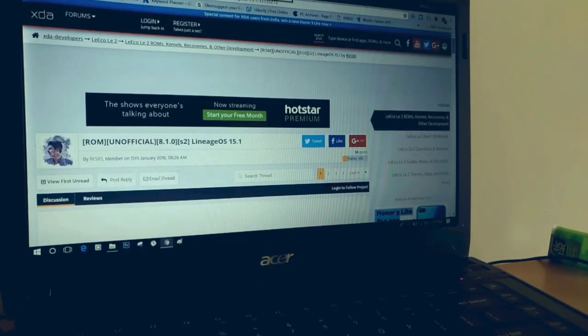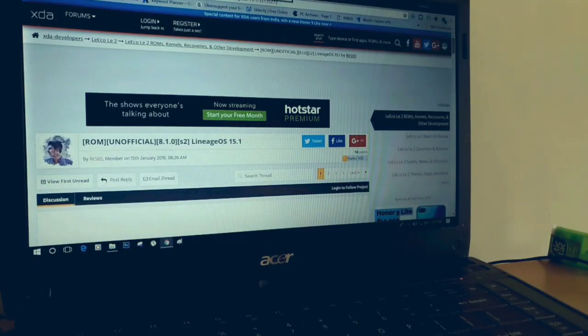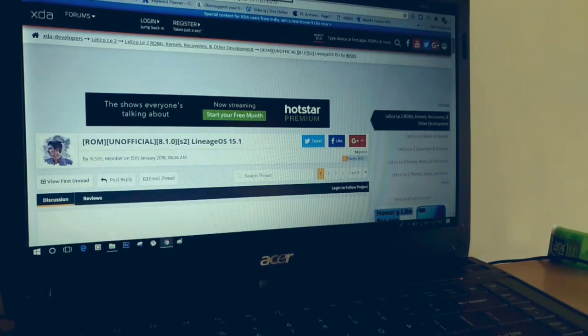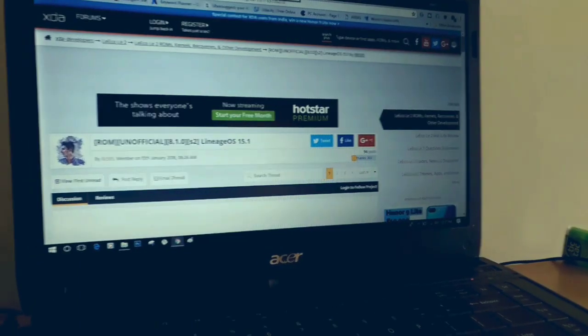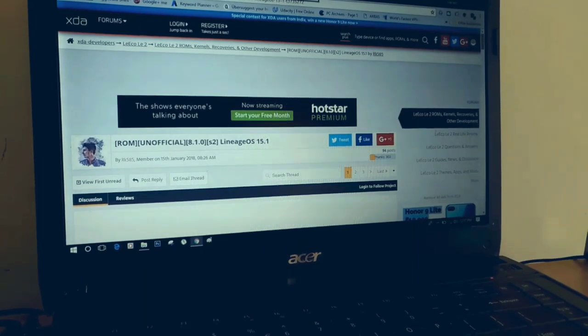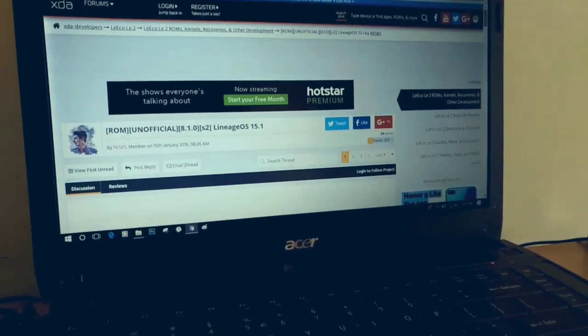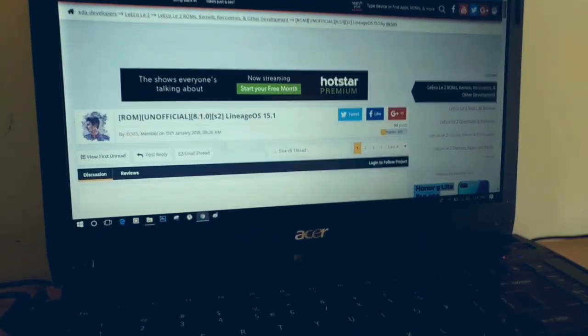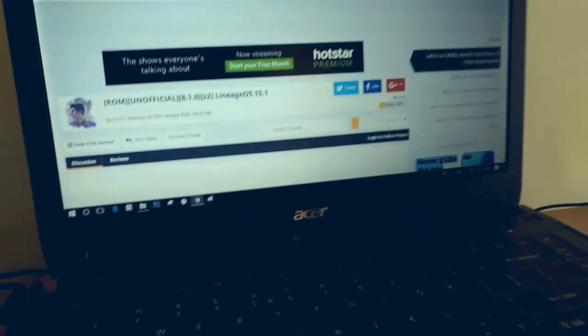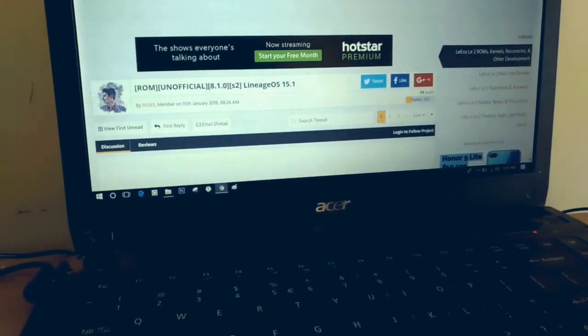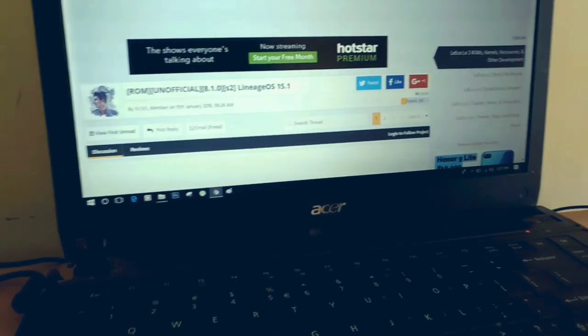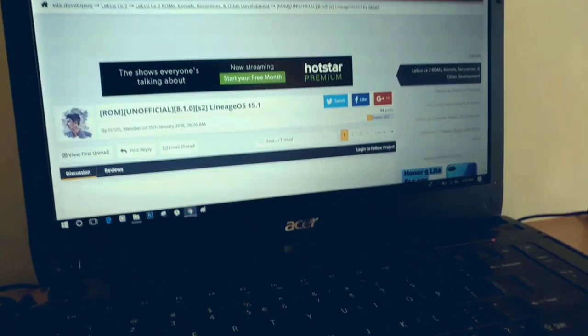Hey guys, Manus here, and welcome back to the channel. Today we are going to check if Lineage OS 15, based on Android Oreo, is available for the Laico LE2 or not. So let's get started.